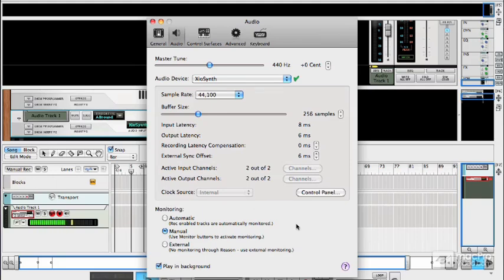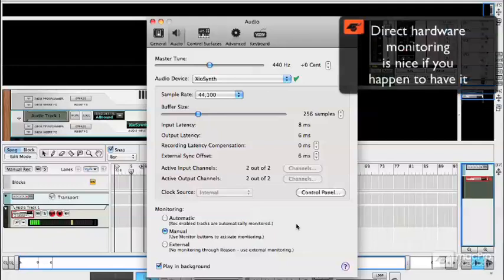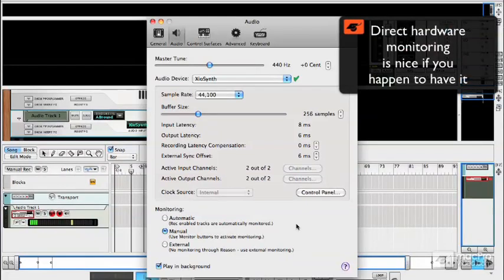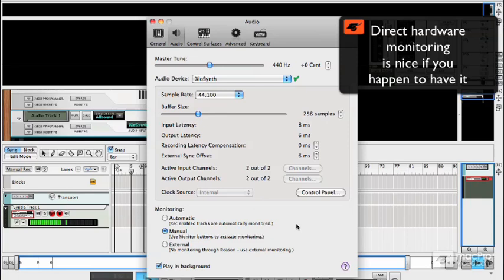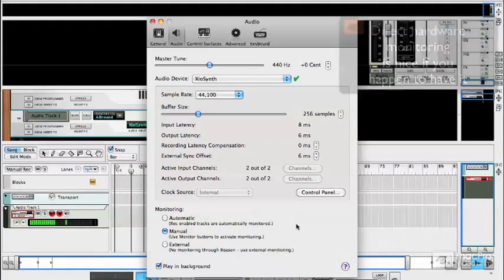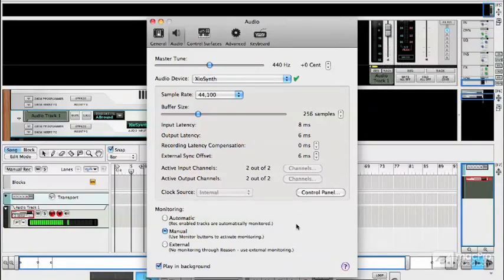Now you might have an audio interface with direct monitoring on it which lets you hear the sound that you play directly back through your headphones before it's been sent to the software and that eliminates latency. Now you might not have one of those in which case this is a bit more important.